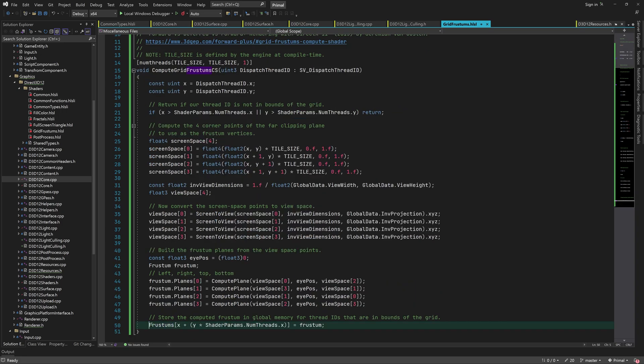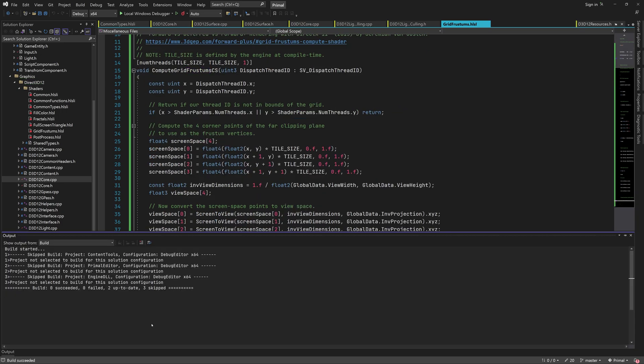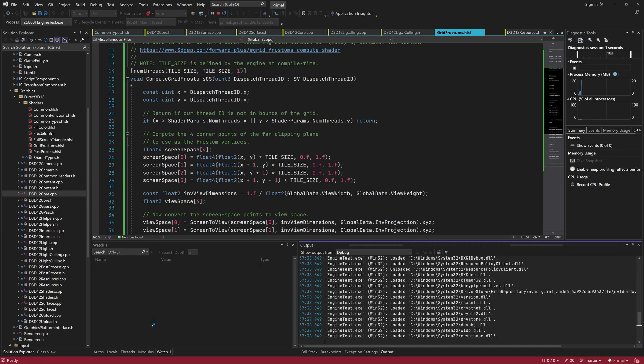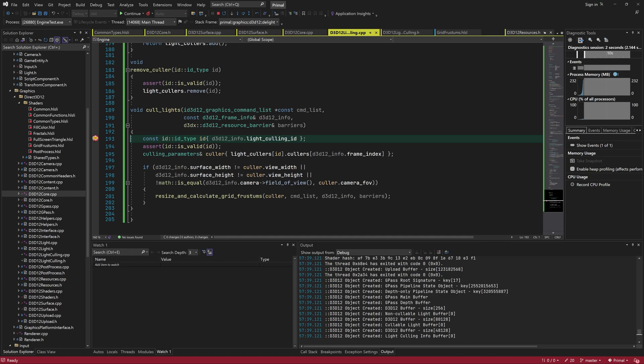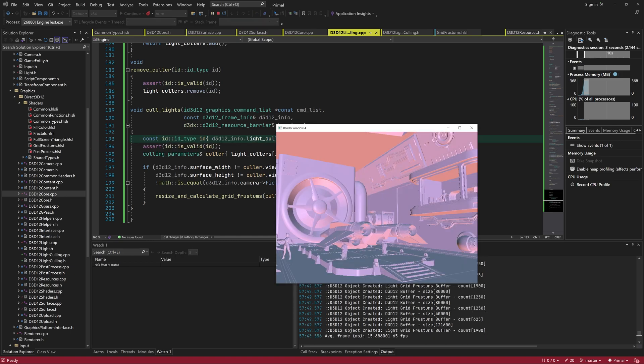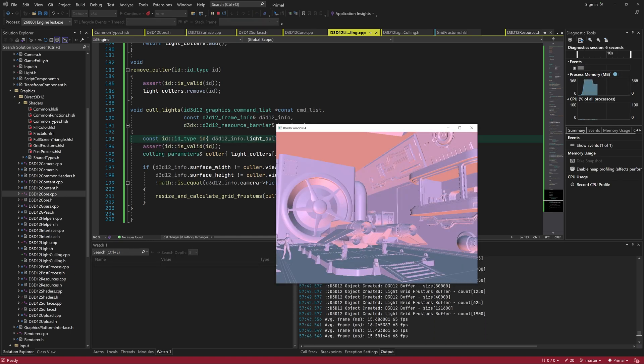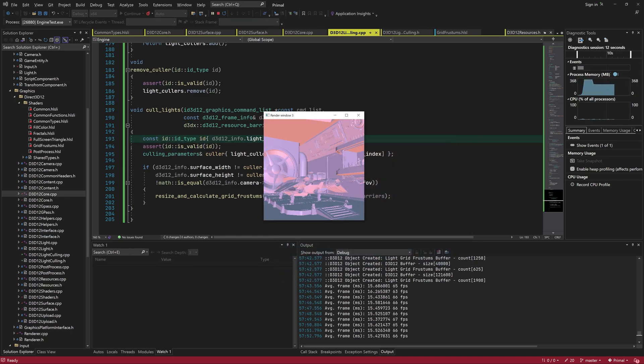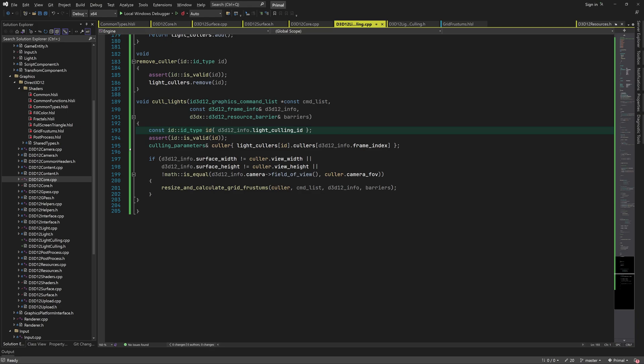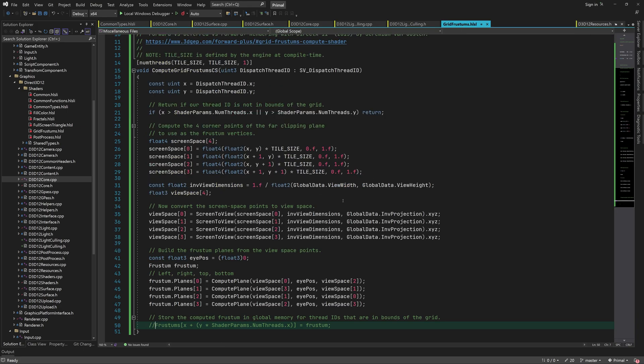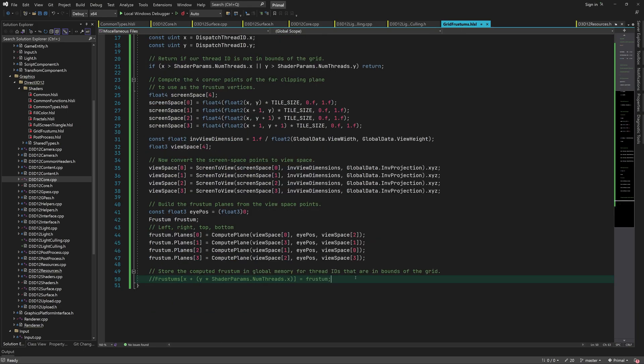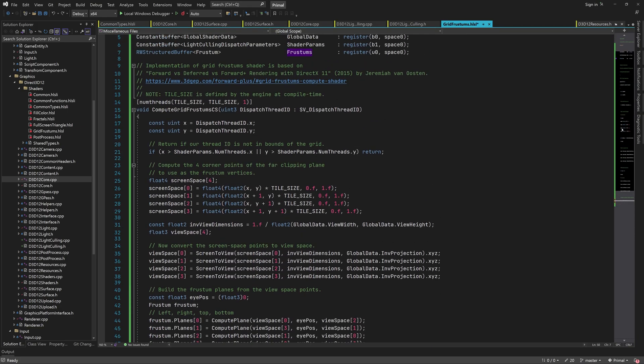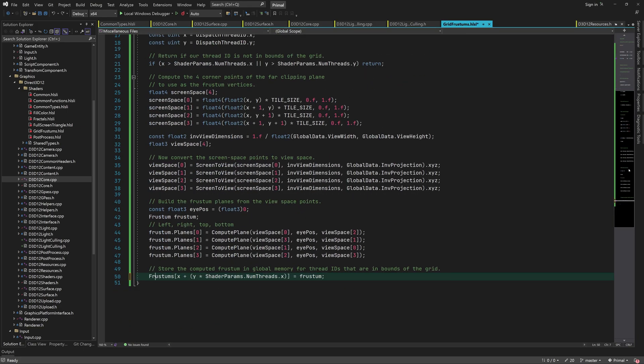Let's not write to the frustums buffer and see if that helps. Okay, that's our confirmation that something in the compute shader is causing the crash. Specifically, writing to the frustums buffer seems to be the problem.